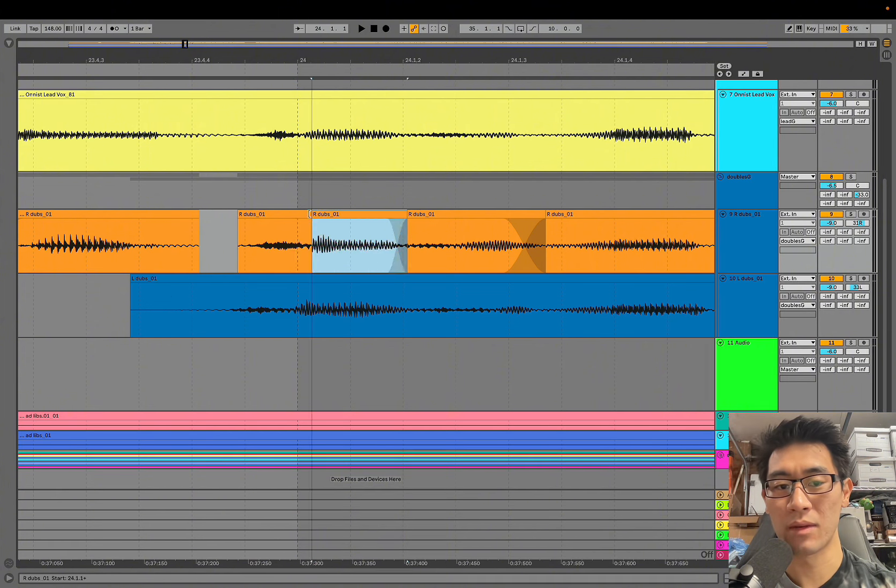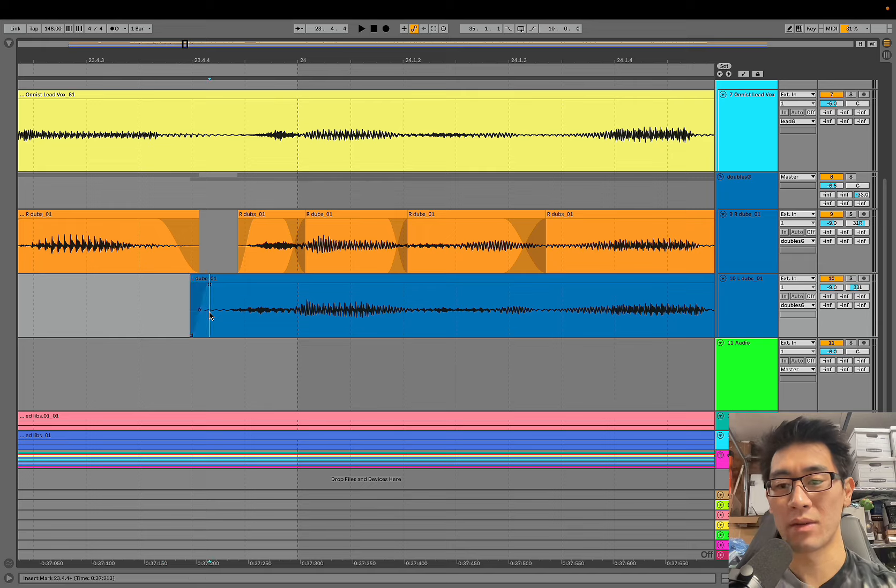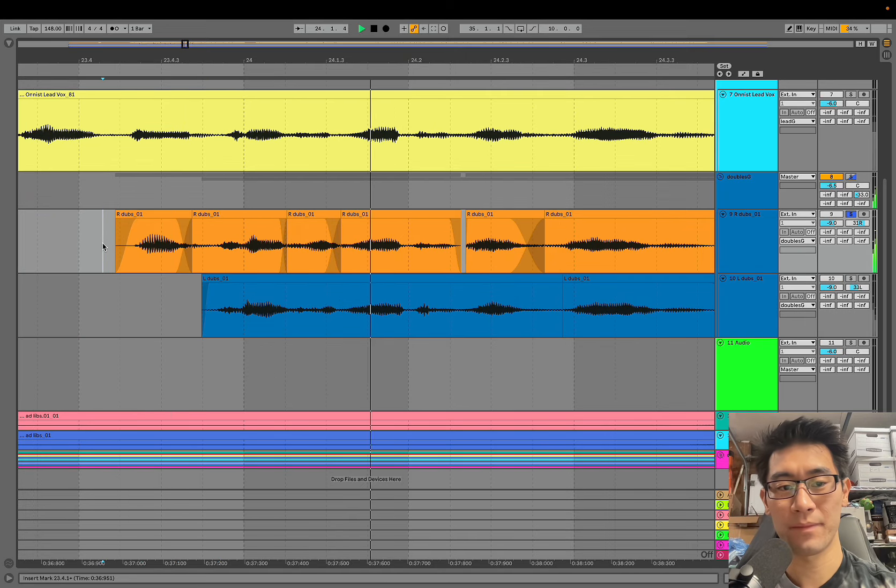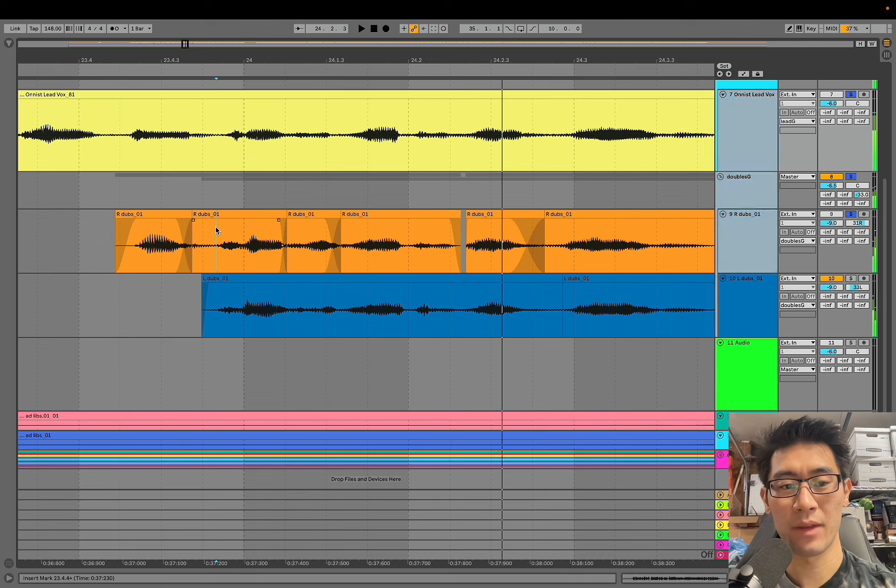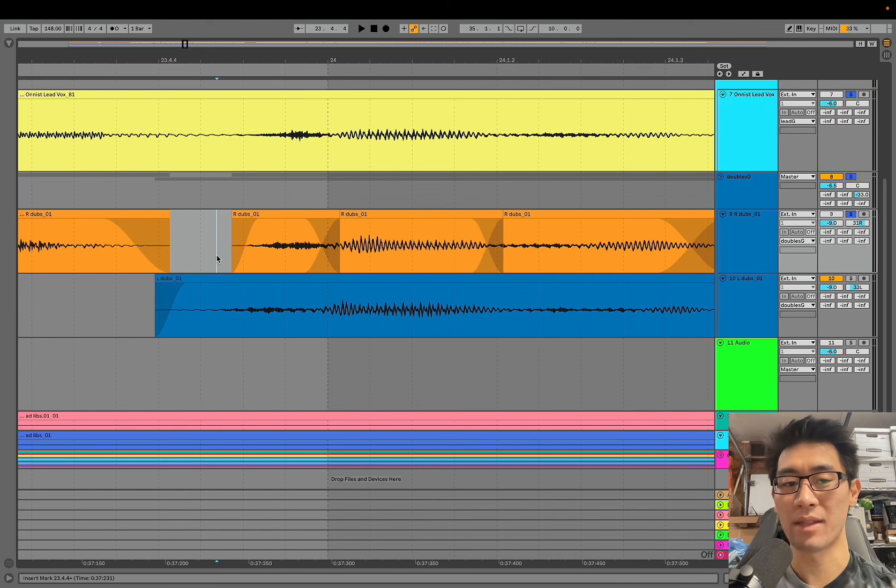So now instead of it being off like it was before, if we play it back [plays] in context with the lead we can nudge it back and have it in a better spot that's going to be more aligned and sound a lot cleaner.